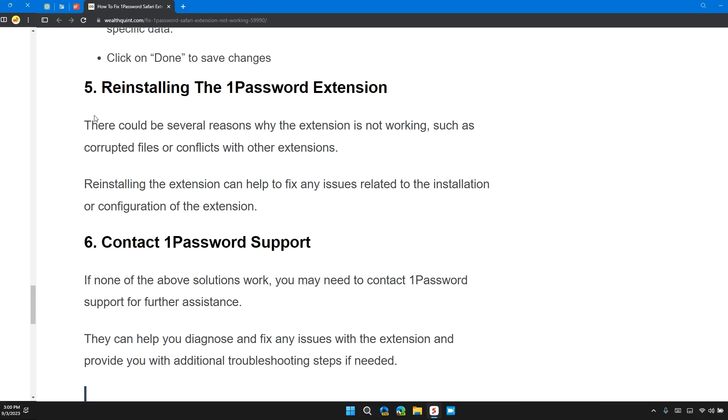Reinstalling the extension can help to fix any issues related to the installation or configuration of the extension.